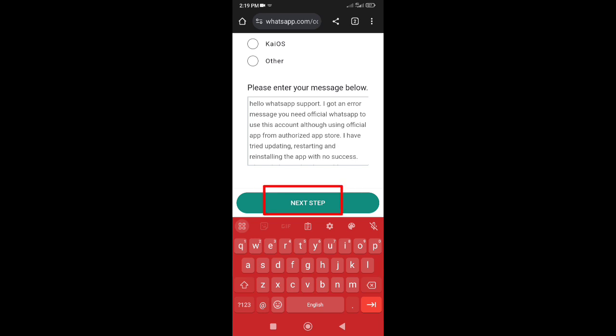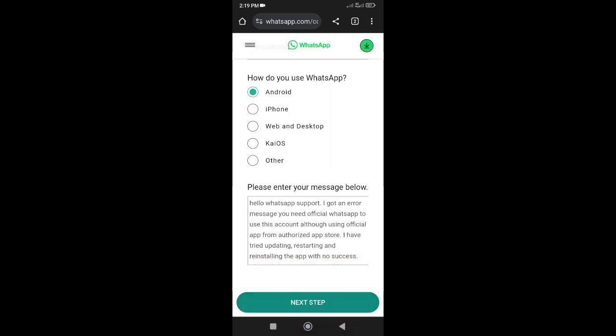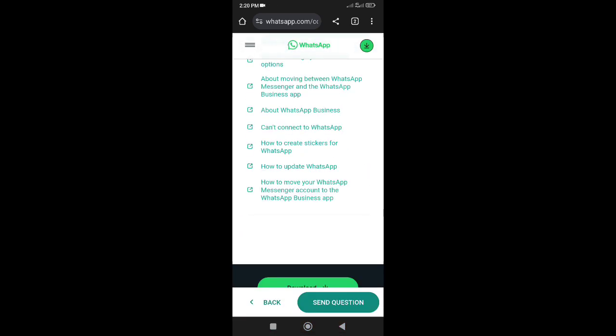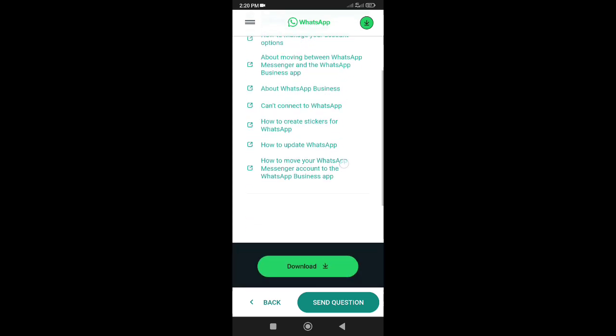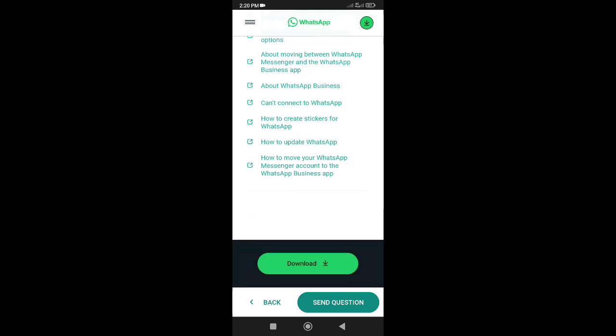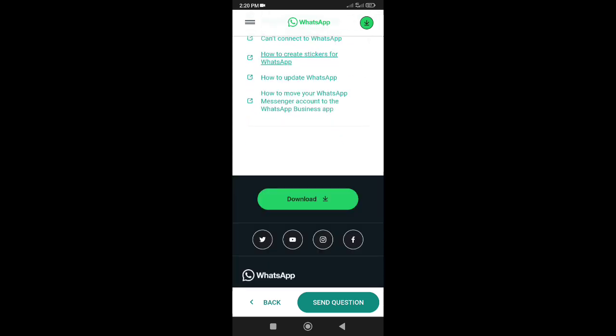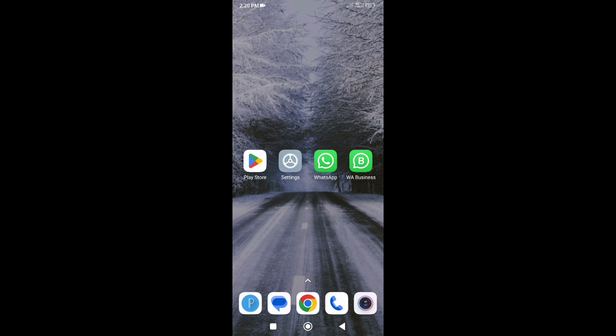Now press next and submit. Within 24 hours WhatsApp support team will respond and WhatsApp ban problem will be resolved. So this is how to solve 'you need the official WhatsApp to use this account' problem.